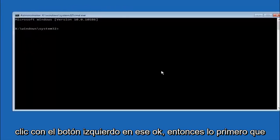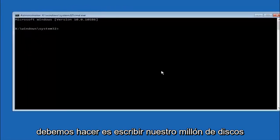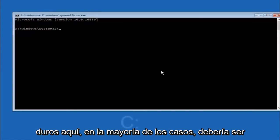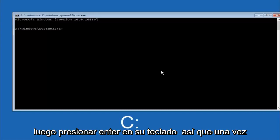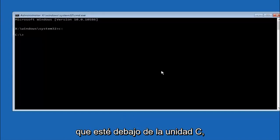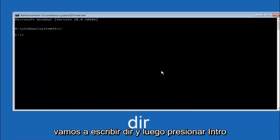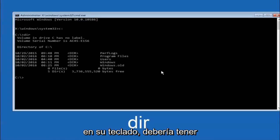Okay so the first thing we should do is type our main hard drive here. In most cases it should be the C drive. So you just do a C colon and then hit enter on your keyboard. So once you're underneath the C drive, we're going to type in DIR and then hit enter on your keyboard.